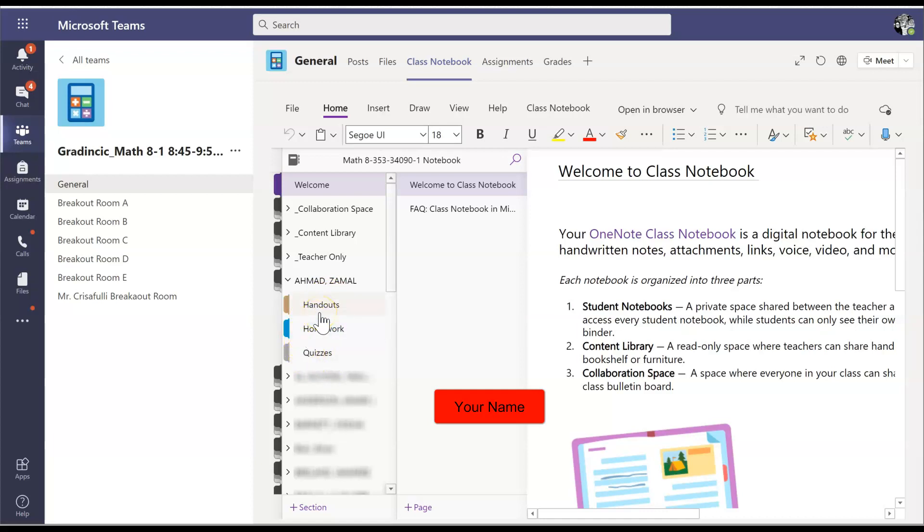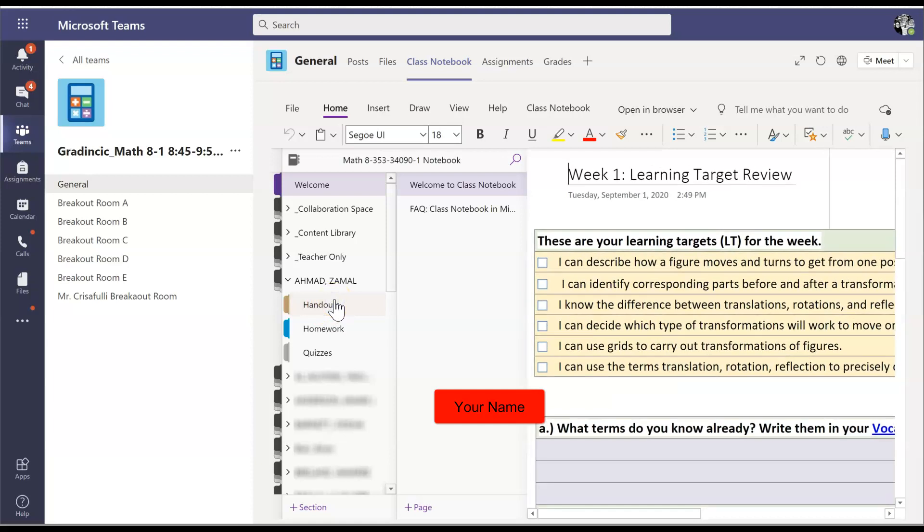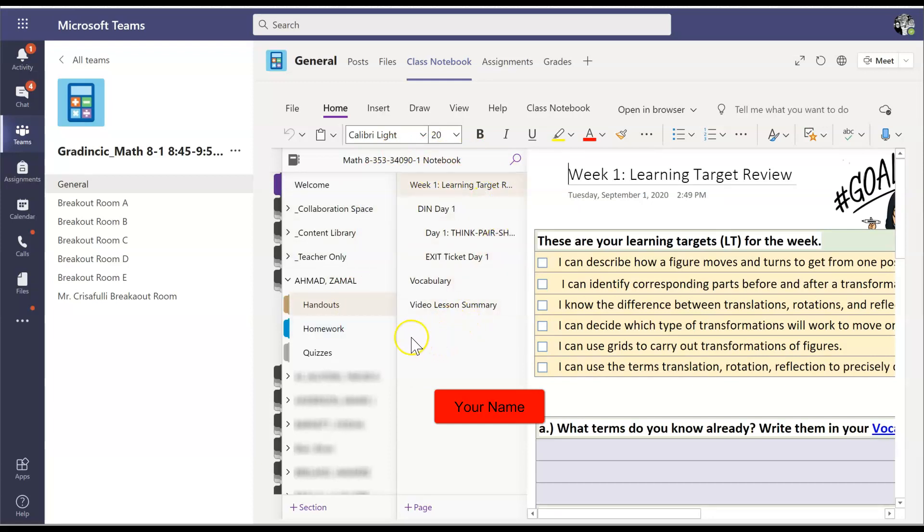And that's going to open up three subfolders or three sections within your class notebook. If you're working on something with your teacher in the class, your teacher will likely ask you to open up your handouts folder. Once you do that, then in this area here, you're going to have a list of pages that are inside of that folder.